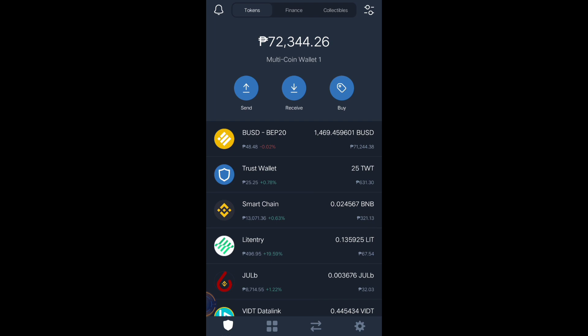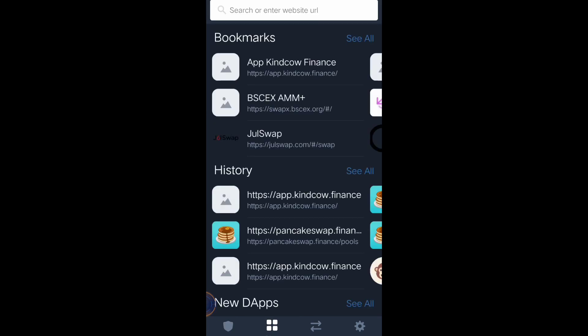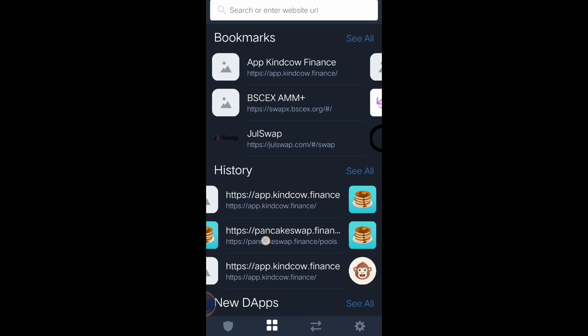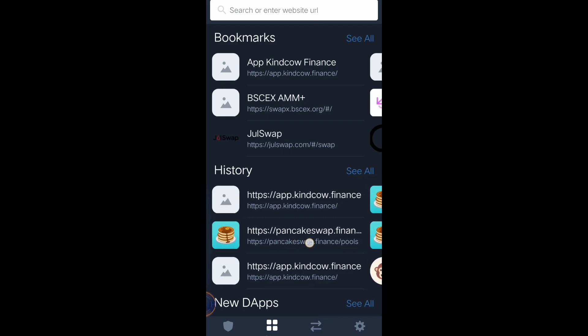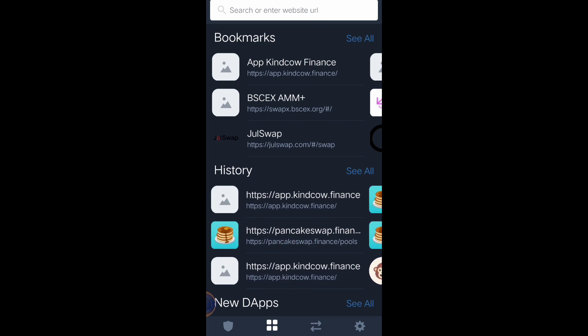Let's start buying an altcoin. I will be buying CAKE token. Let's go to the browser button and find PancakeSwap.finance.